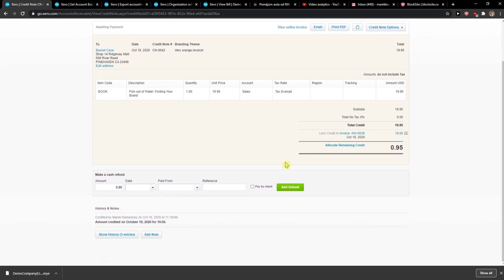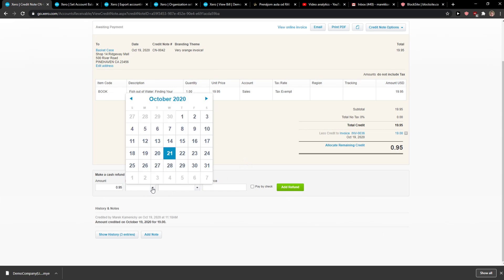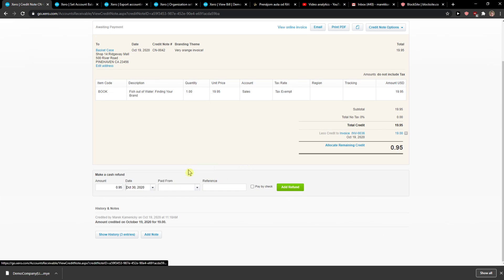So this is what you can do. This is amount, date when it happened, paid from, reference, paid by check, and add a refund.